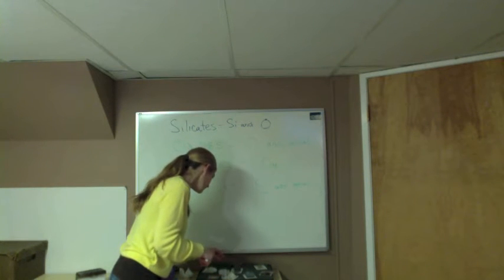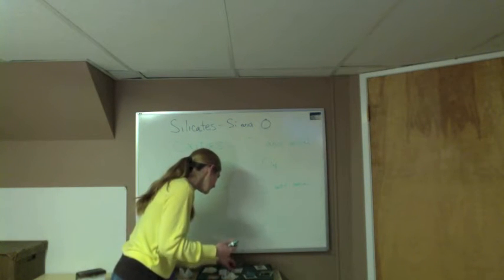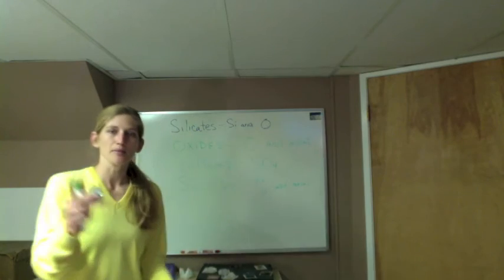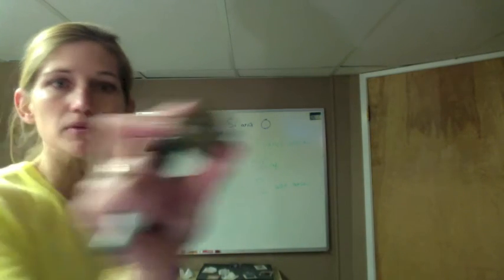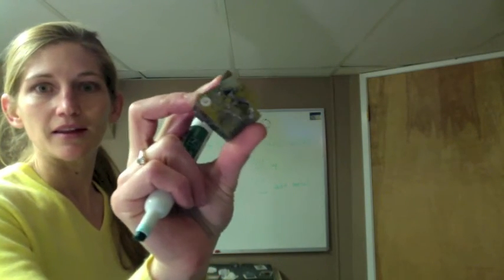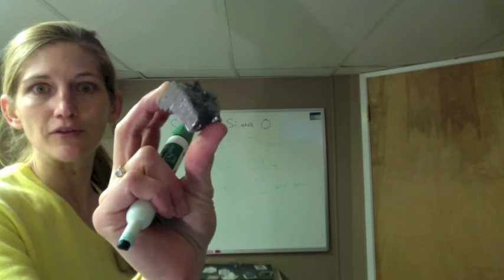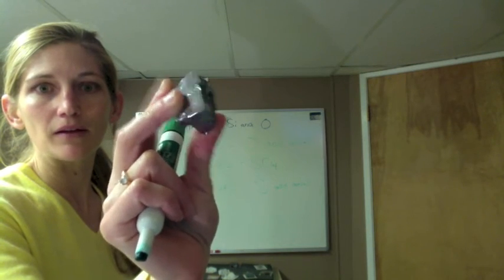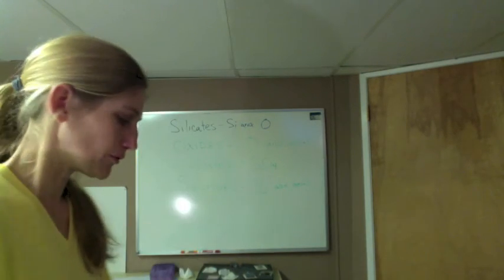An example, we have galena, sample number three. This galena is made of a lead sulfide, so Pb would be the metal and S is sulfur.